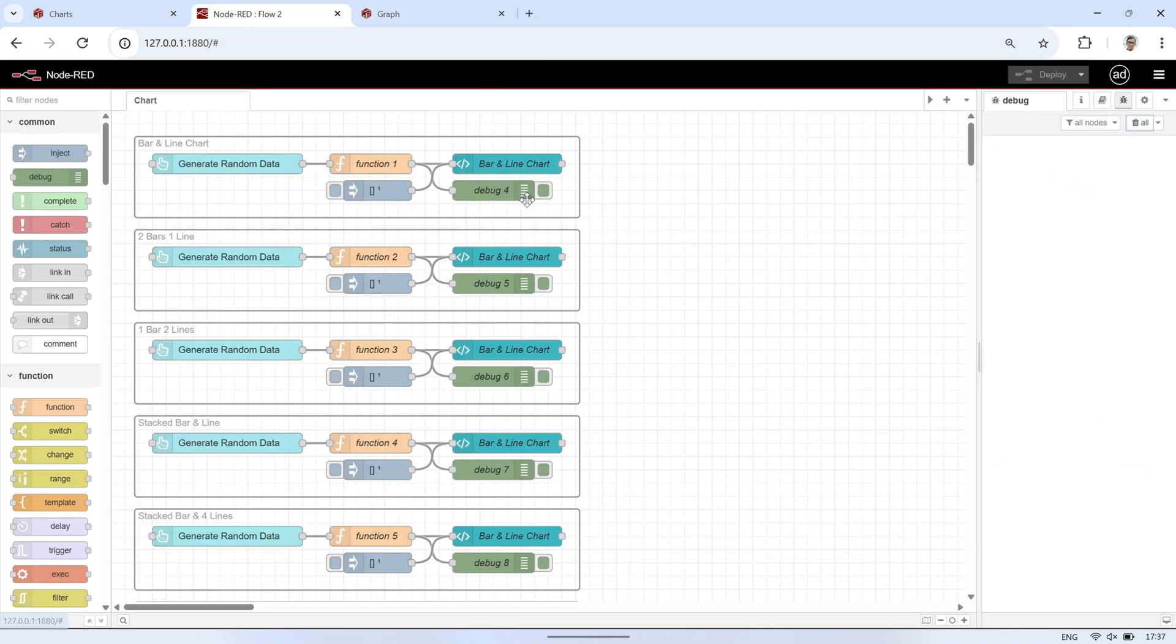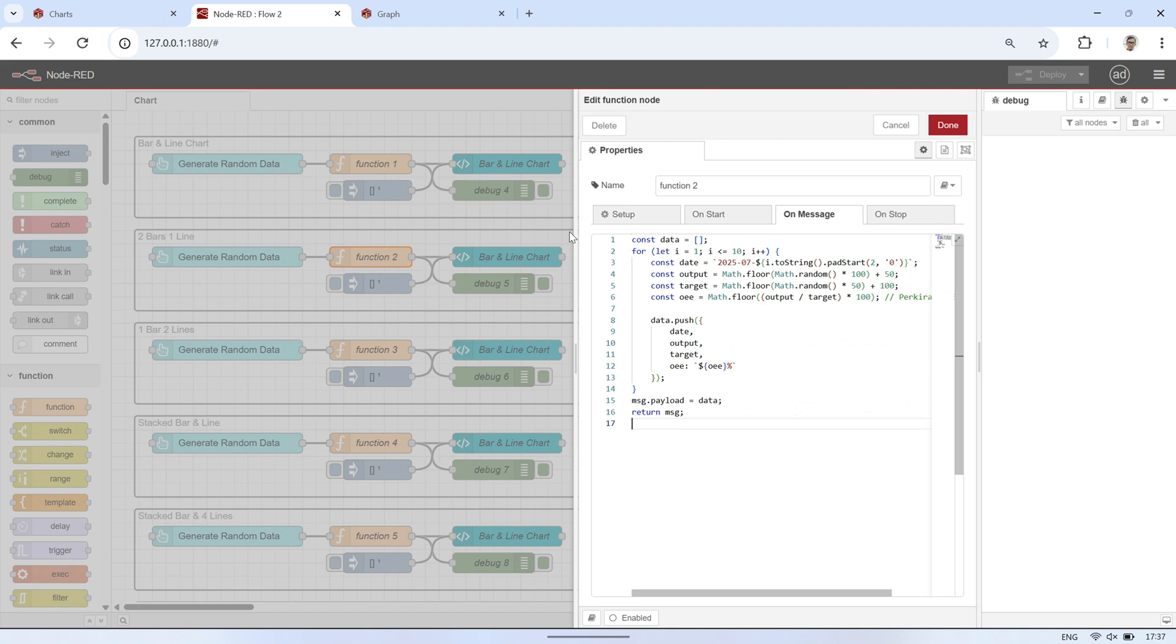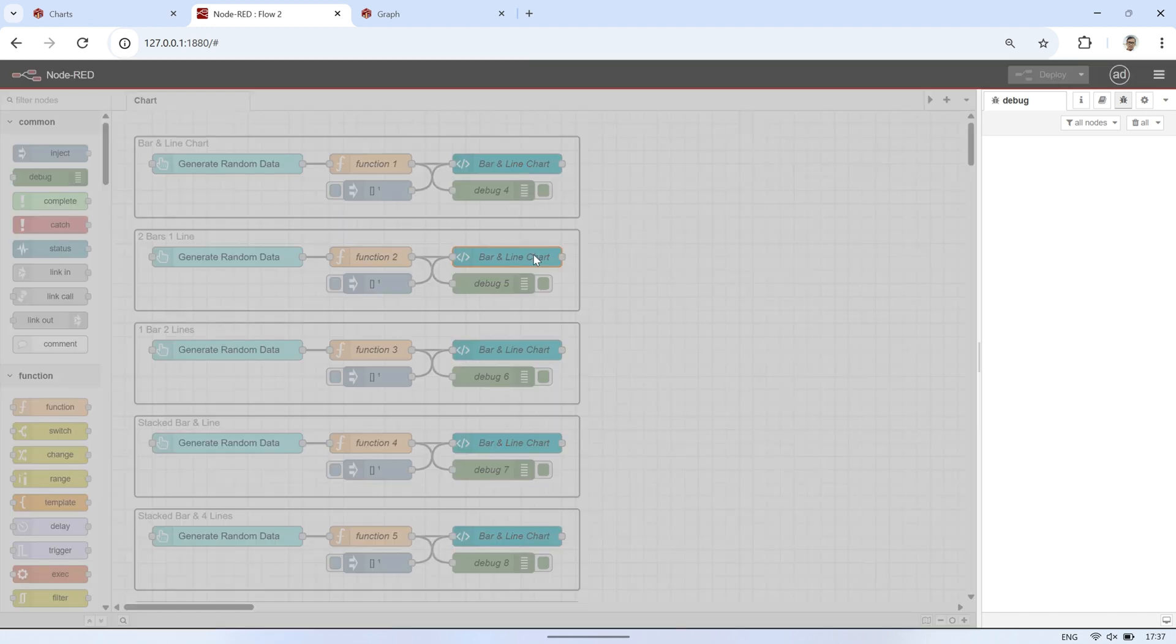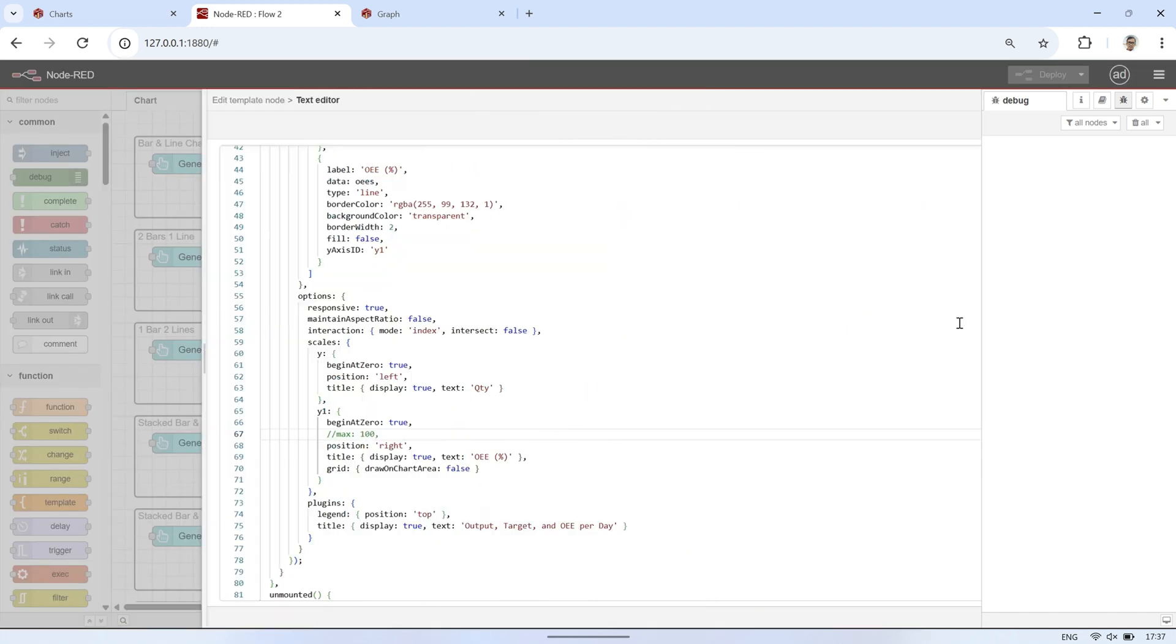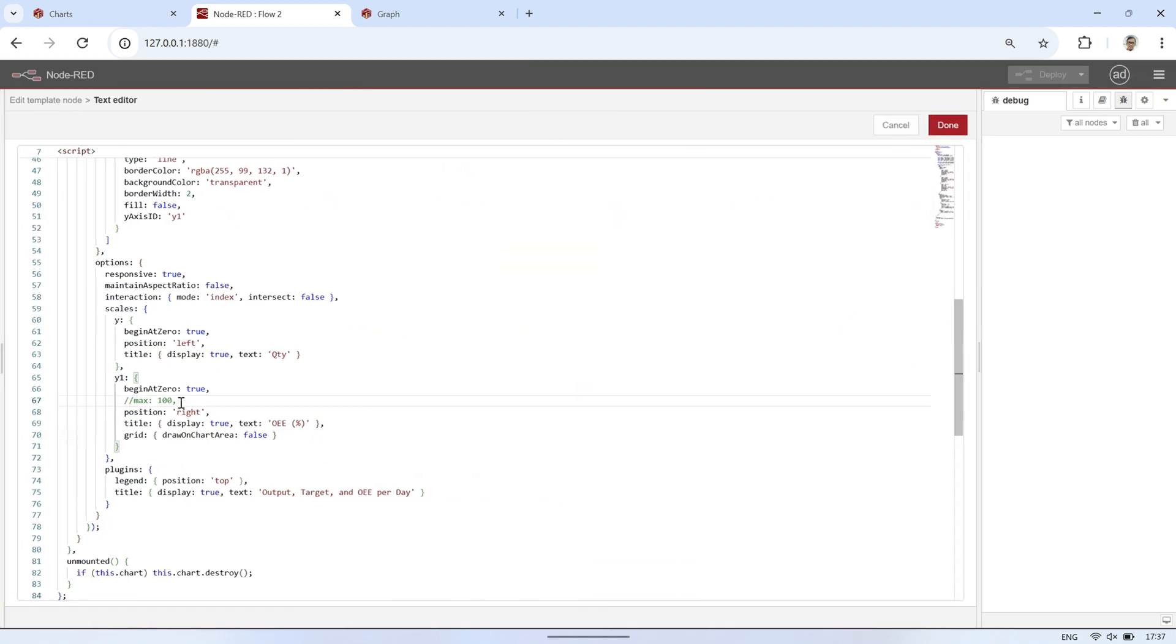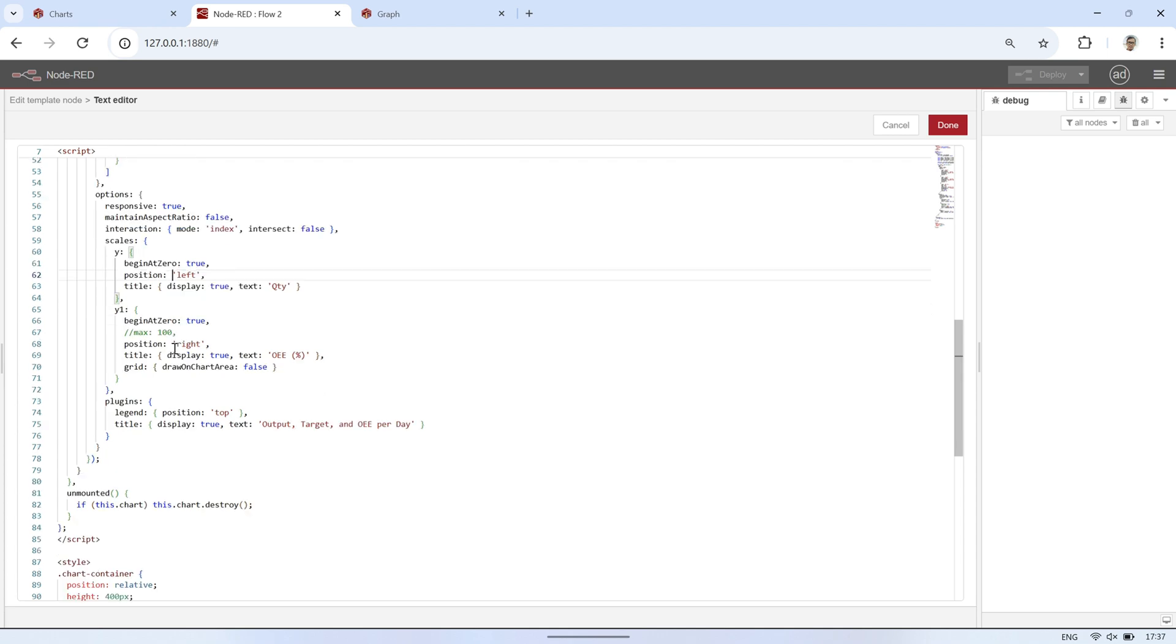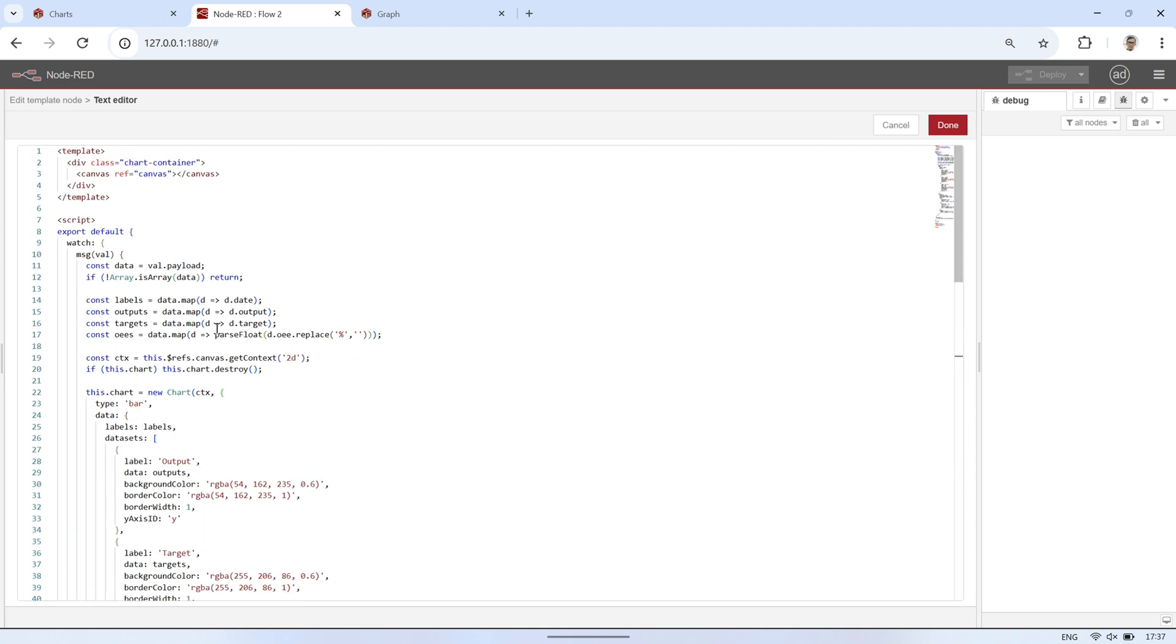Here is the code used to generate random values for output, target, and OEE. And this is the corresponding code in the template node. In the options section for the axes, for example, Y1-axis, if you need to set a maximum value manually, you can add the max property there. If you'd rather have the chart calculate the maximum automatically, just remove the max setting.